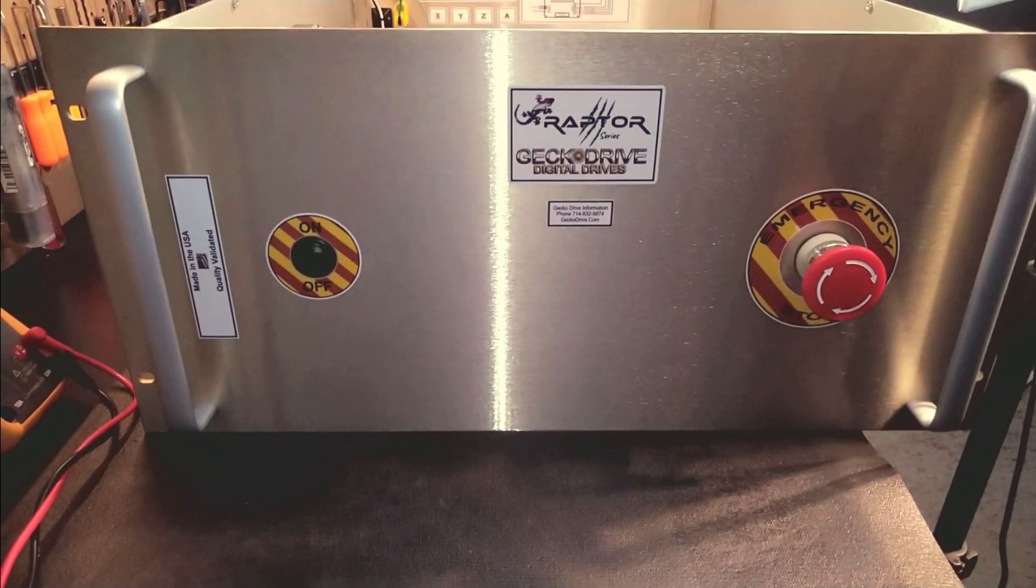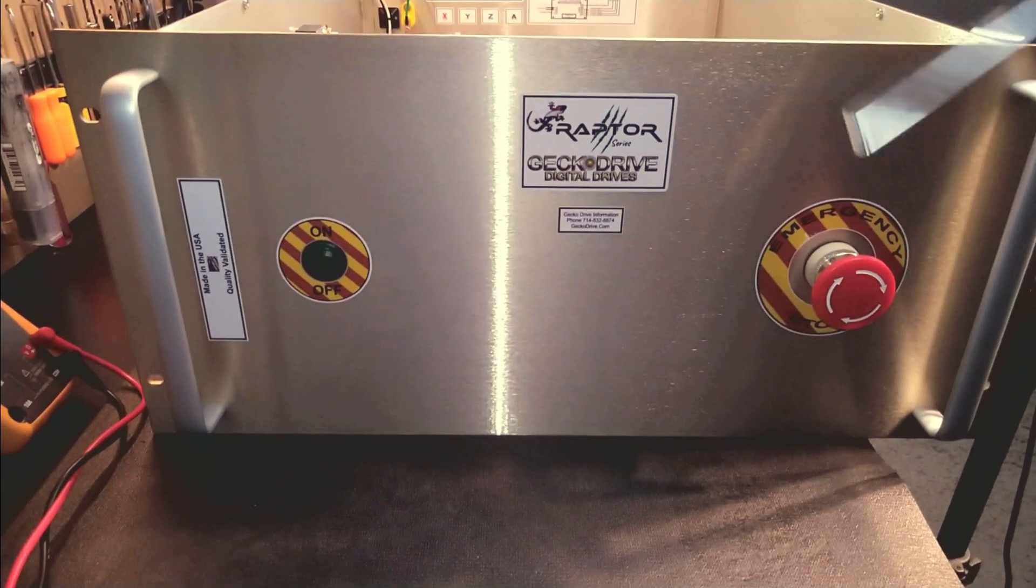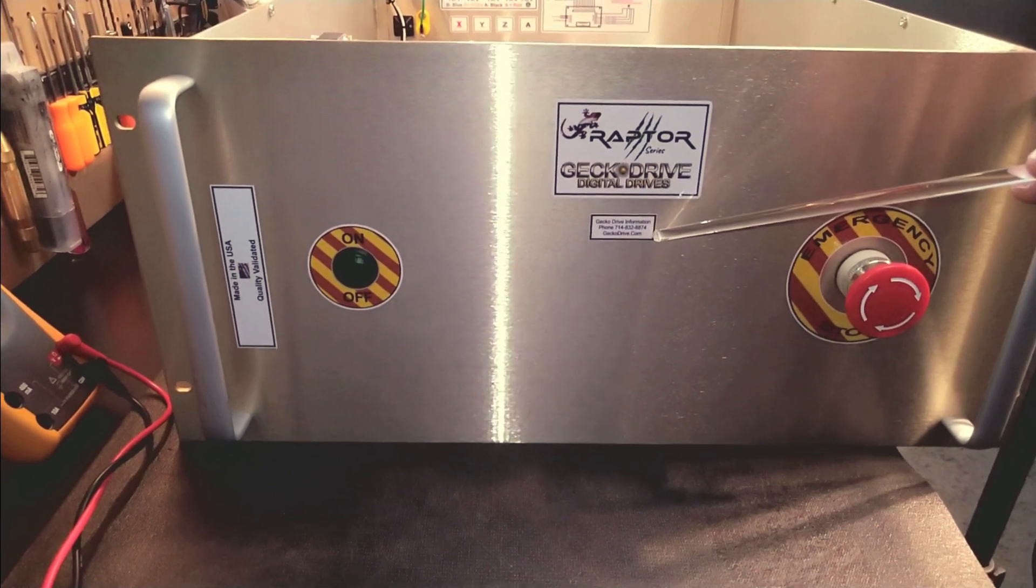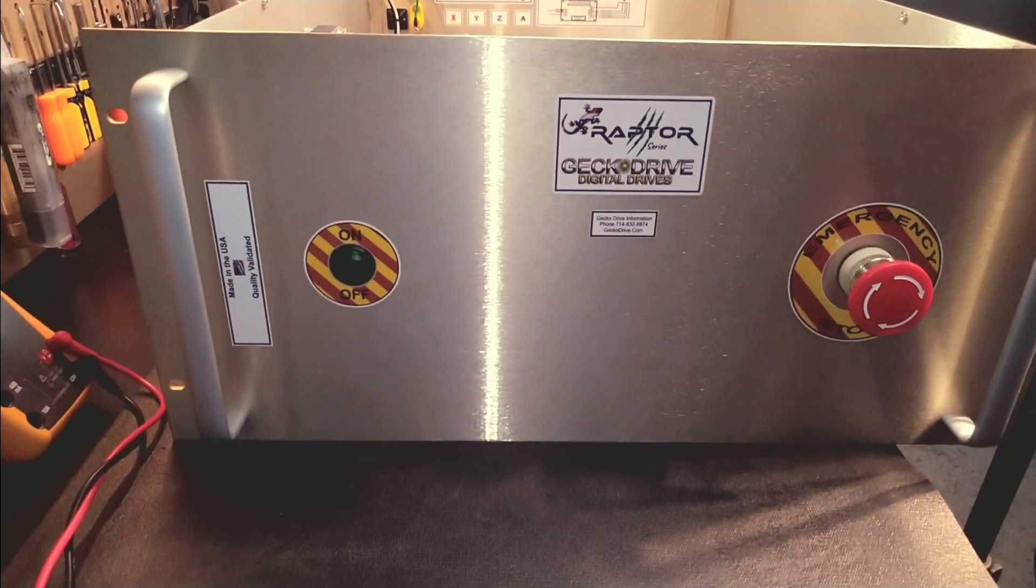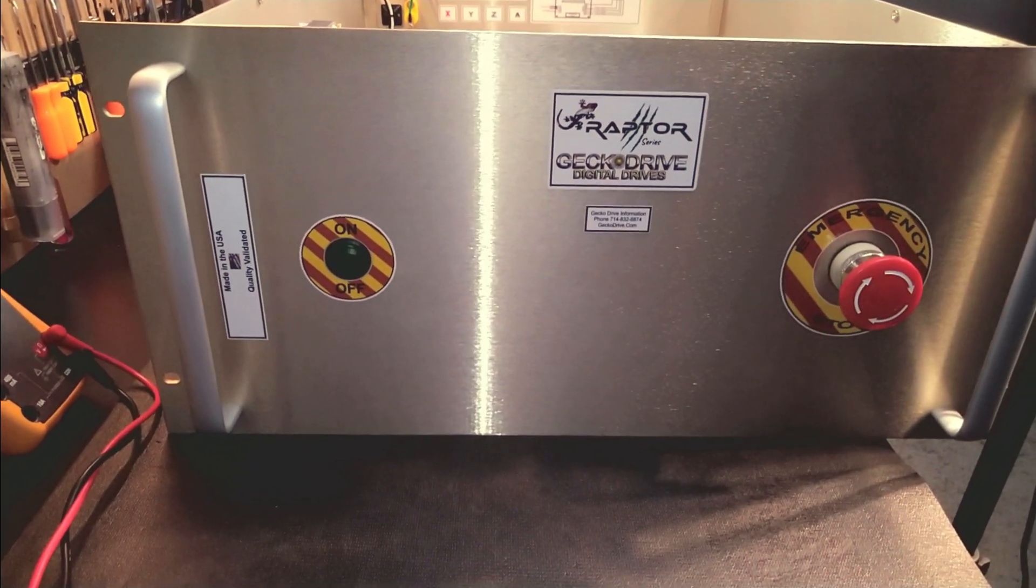So we'll start from the front here. We've got a lot of ProGrade graphics all done. Gecko's contact information here should the client require it, made in the USA, which I'm real proud of.